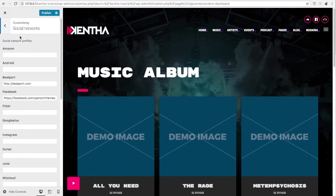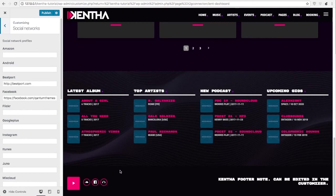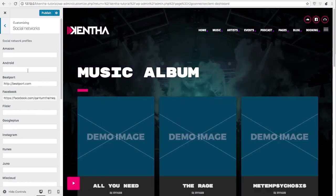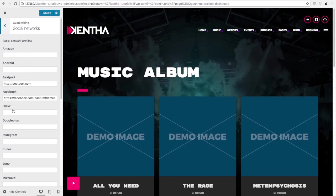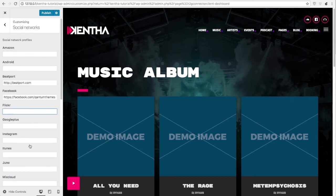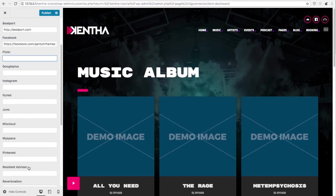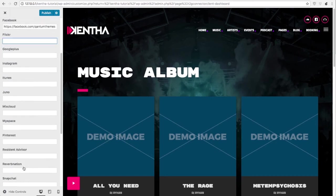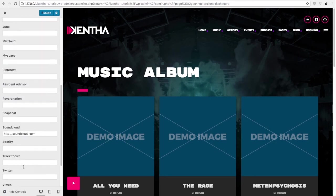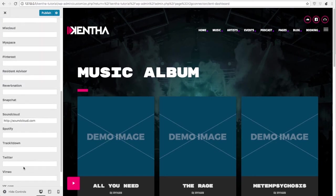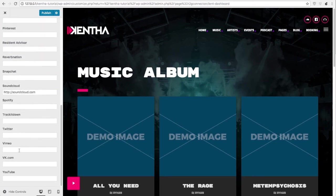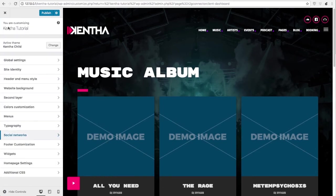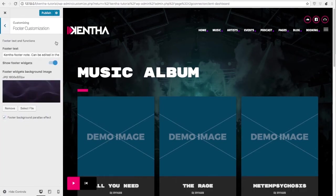In the social network part you can specify which connection you want to add to your website. As you can see you have a lot of very professional websites like Beatport, SoundCloud, Juno, Mixcloud, Myspace, Snapchat, Spotify, Track It Down and other very music related social networks that you will not find in most of the other websites.